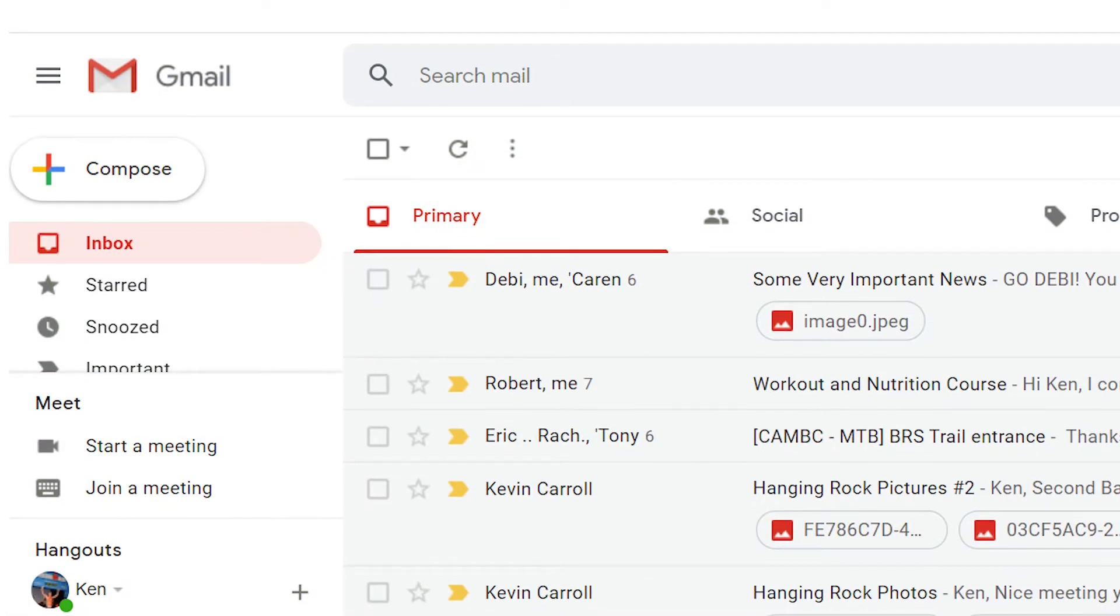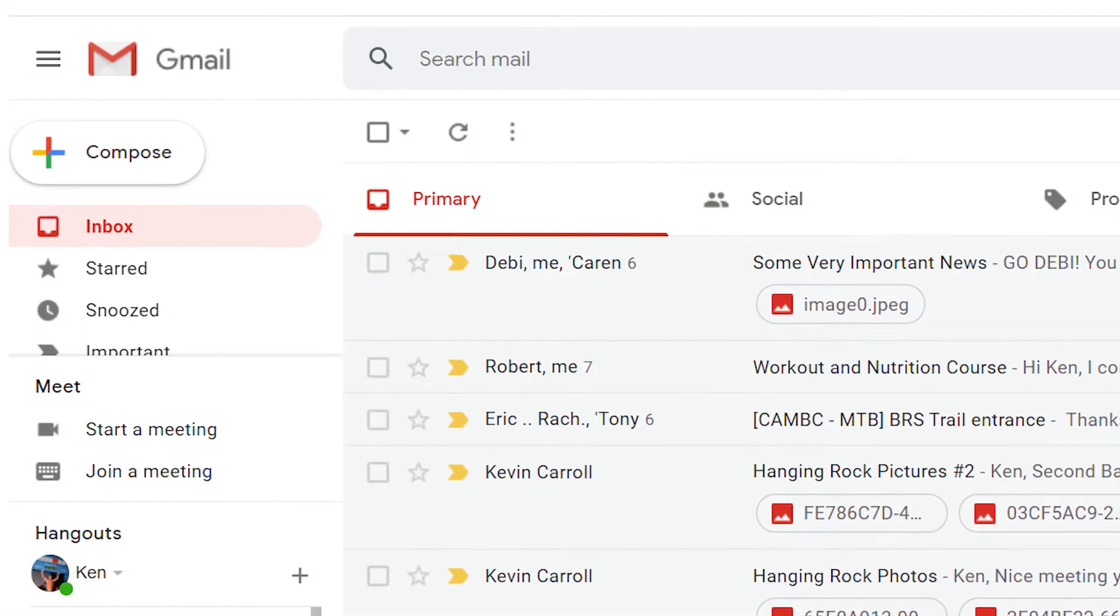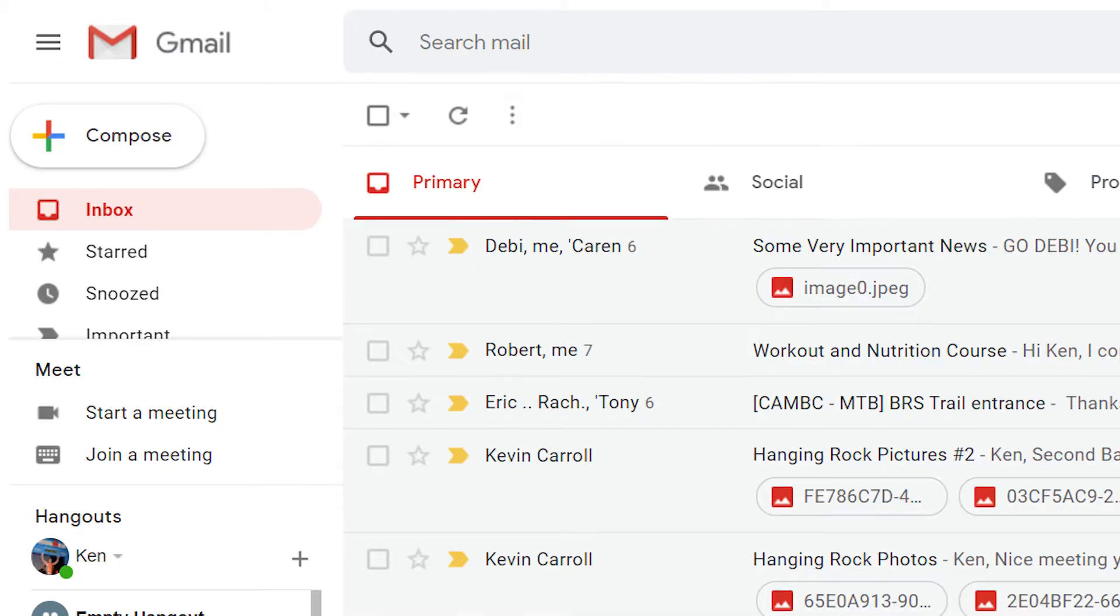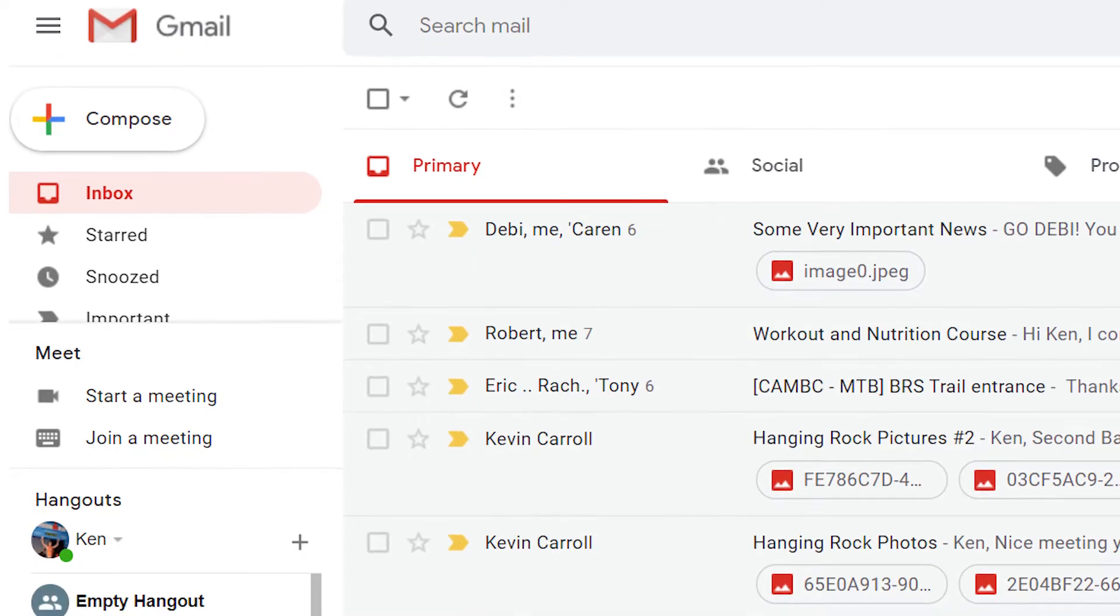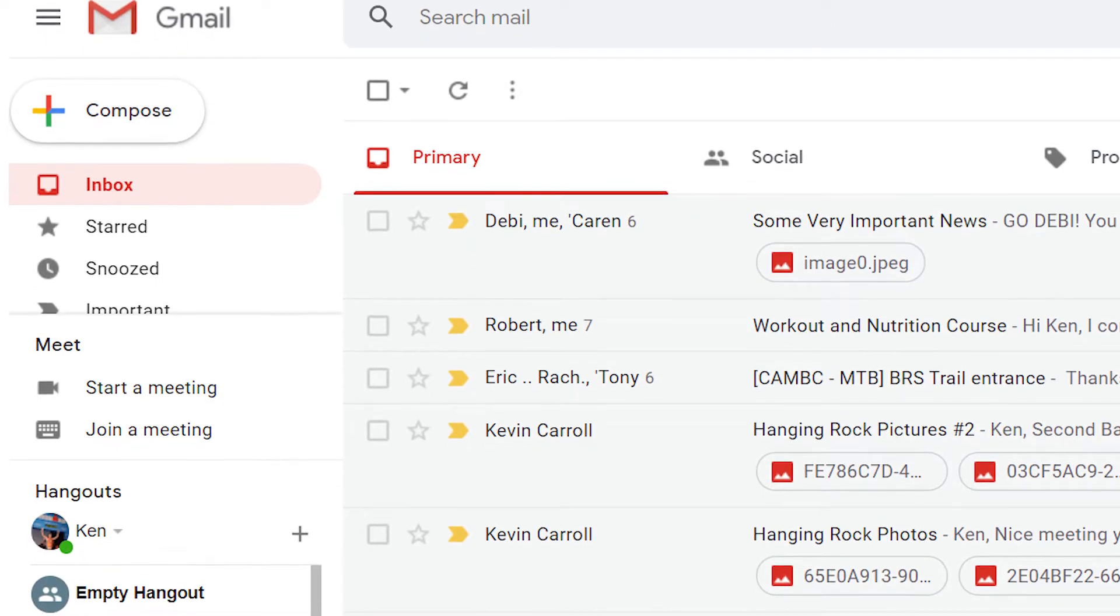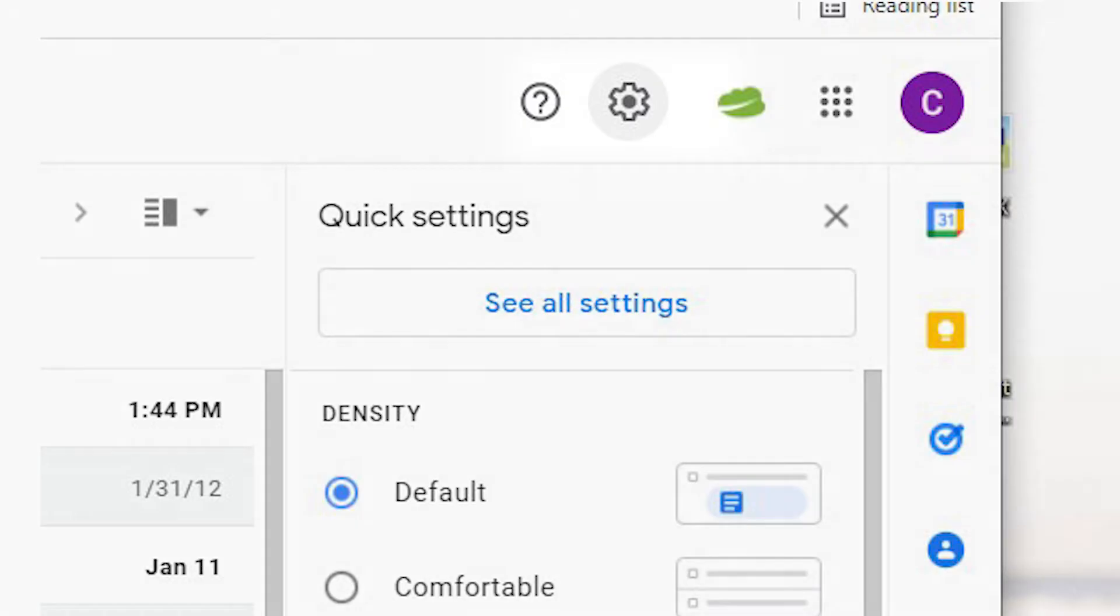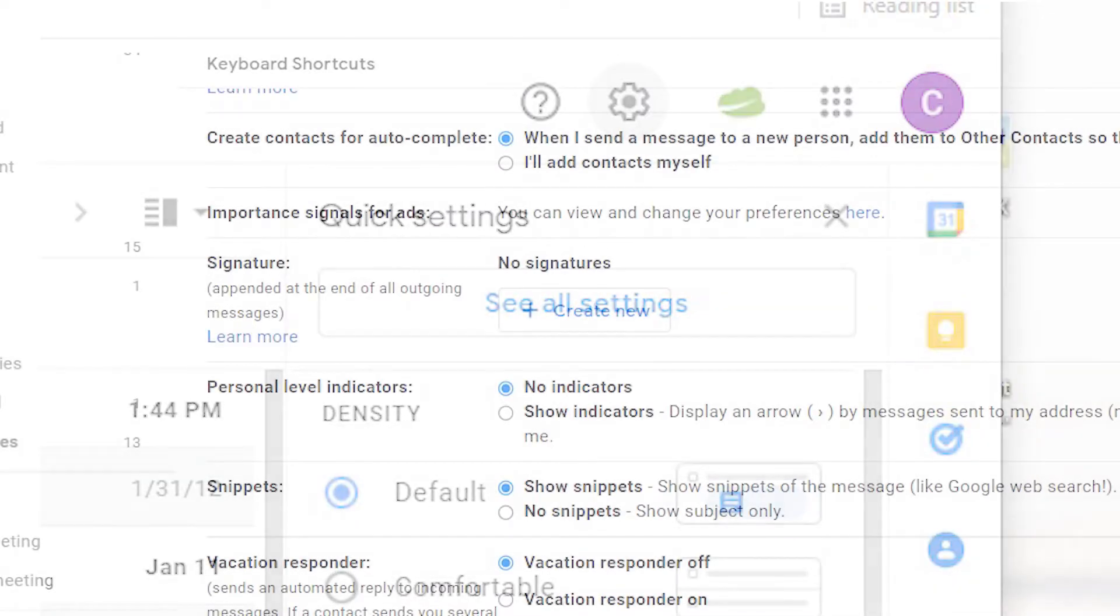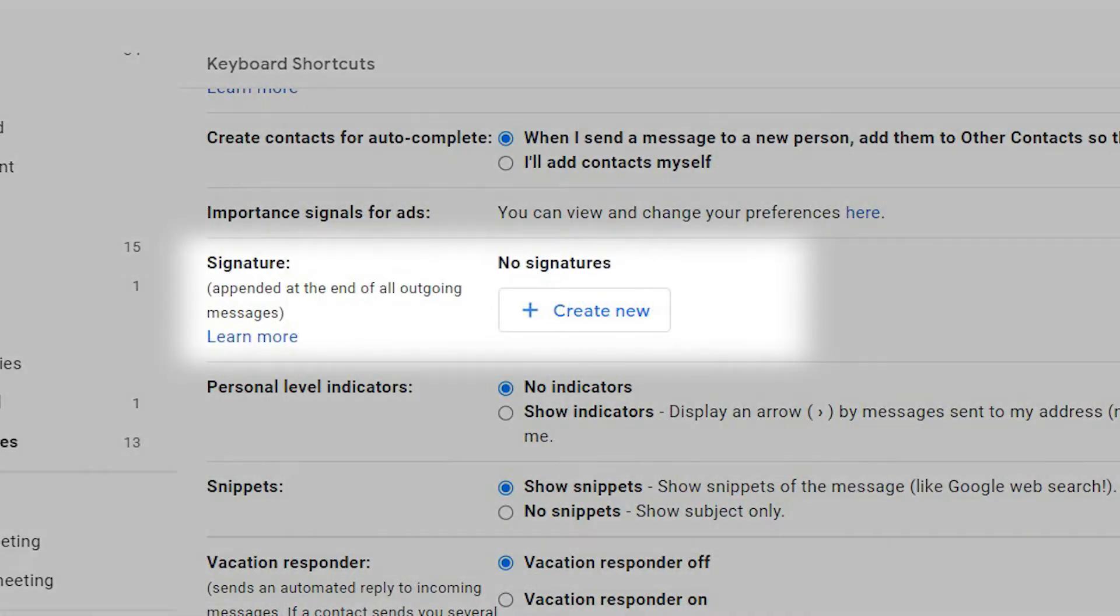A signature on your email is a great way to let your contacts know more about you. Here's how to change your email signature in Gmail. Go to settings in your Gmail account, find the signature option under the general tab.